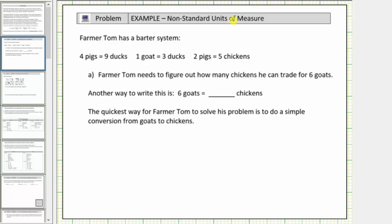In the first example, Farmer Tom has a barter system where four pigs equals nine ducks, one goat equals three ducks, and two pigs equals five chickens. The first question, for part A, is Farmer Tom needs to figure out how many chickens he can trade for six goats.